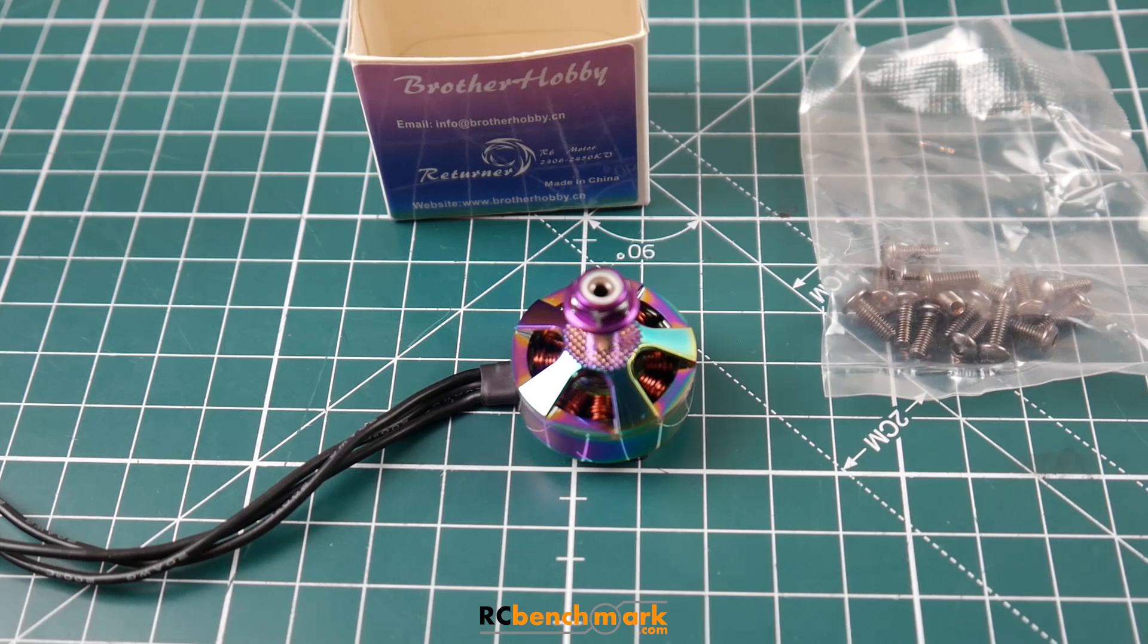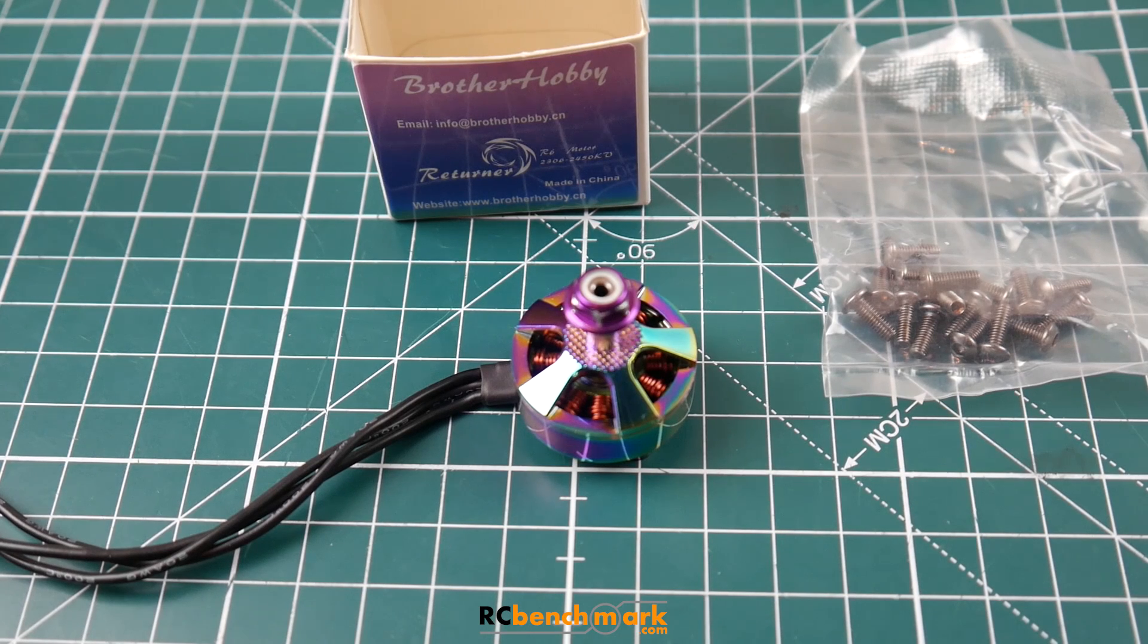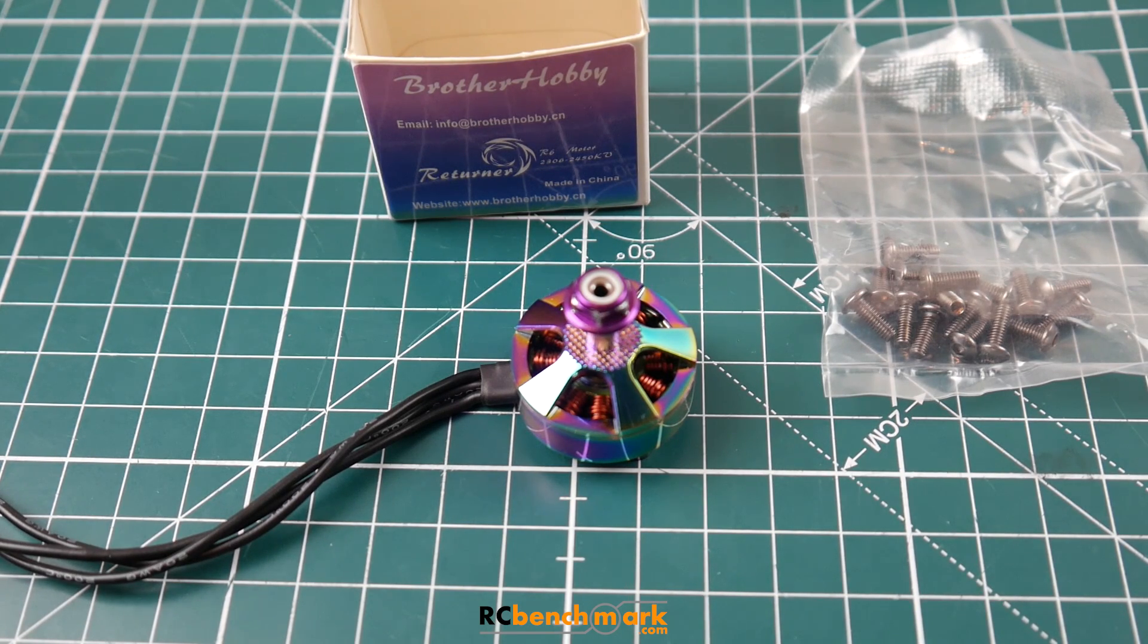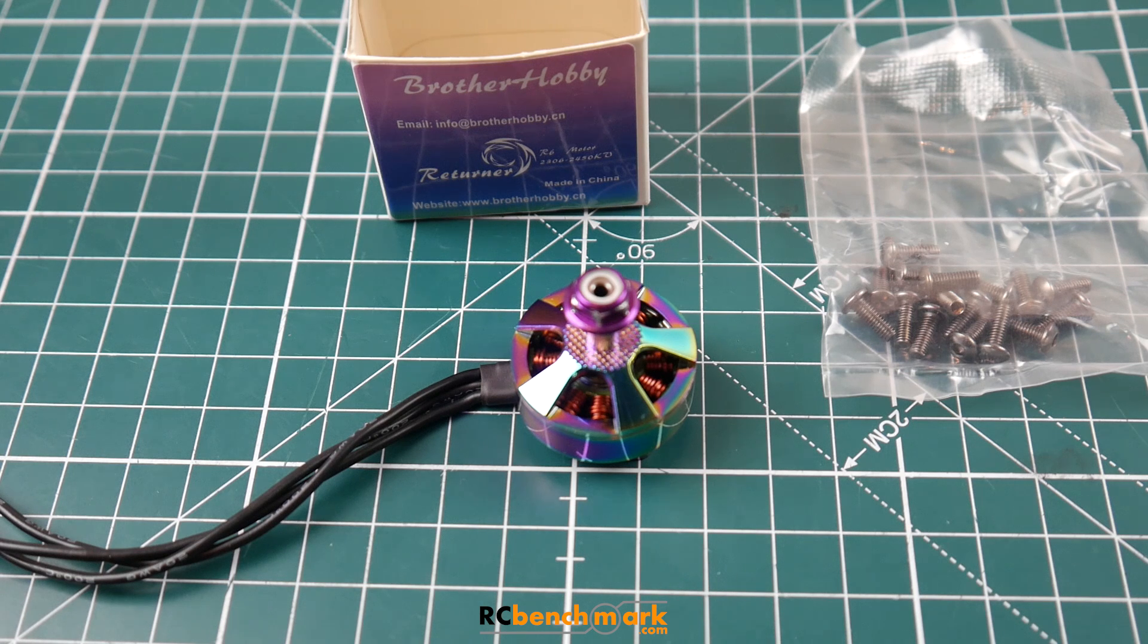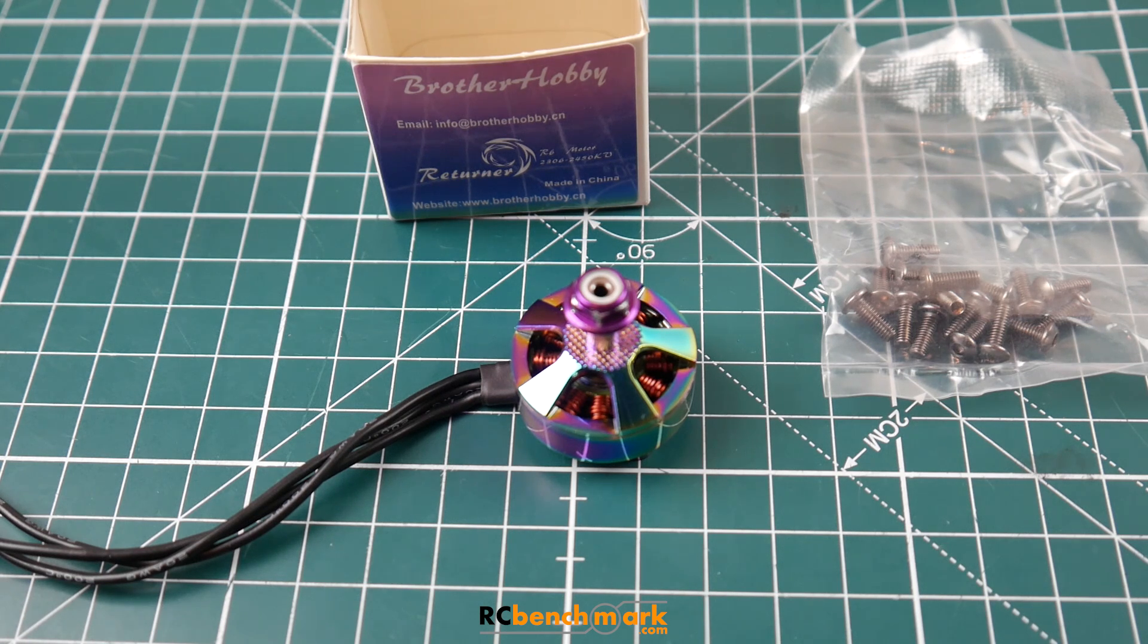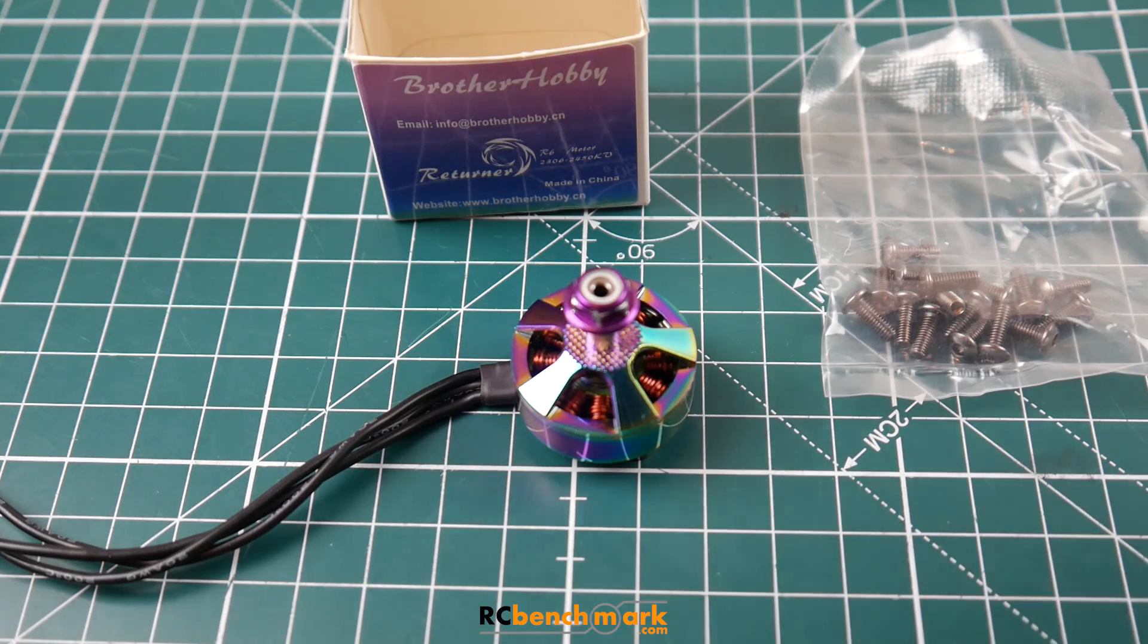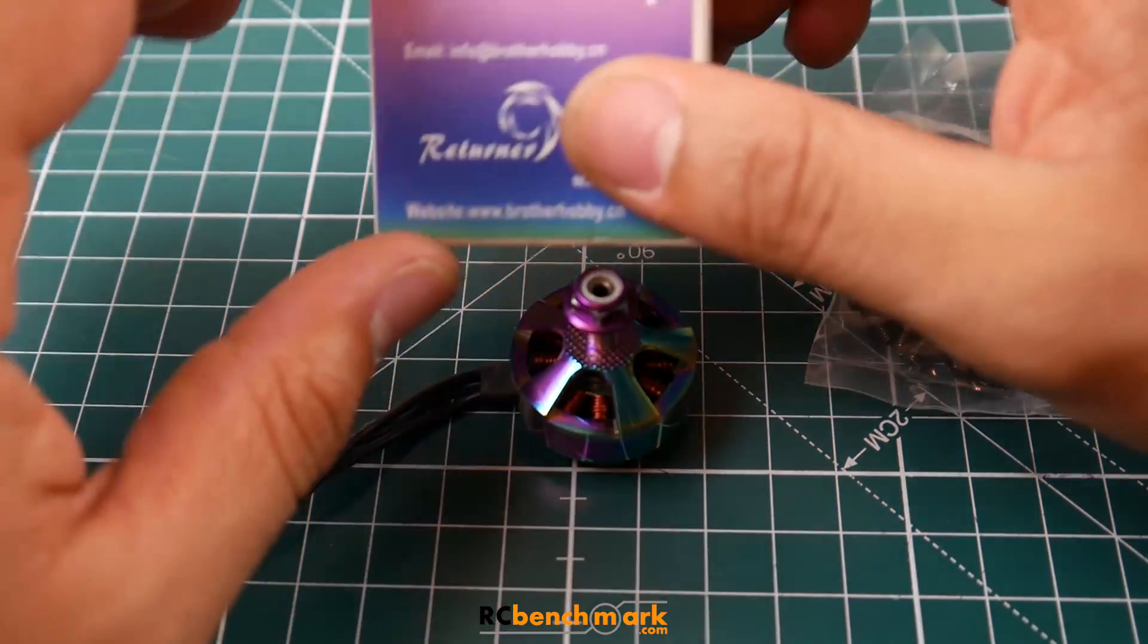Hi guys and welcome back to the channel. Today we're going to be testing the Brother Hobby Returner R6 2306 2450 KV motor. We're going to be doing the bench testing here. First, let's take a quick look at what it comes with, how it looks, and then jump to the test results.